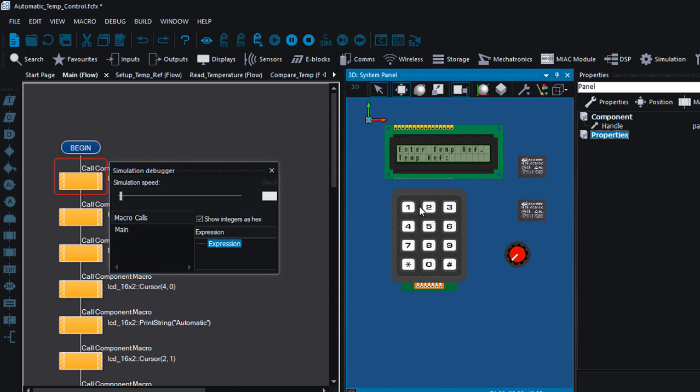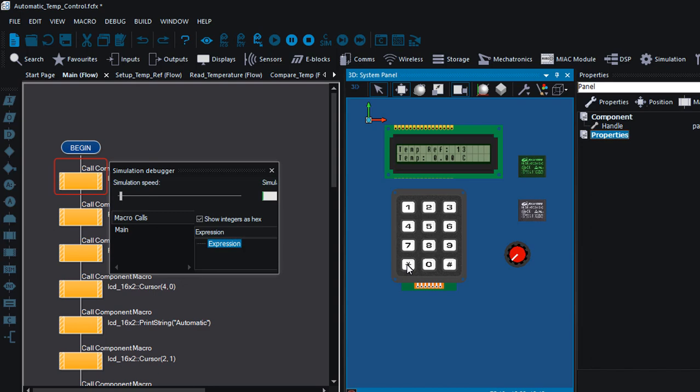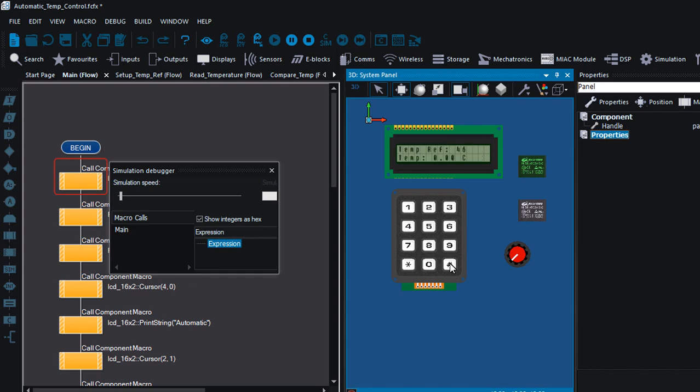Now set it to 13. Okay, the current reference temperature is 13. If I can press and hold for three seconds, then it's gonna bring up that menu again. Okay, I'm gonna set it this time to 46.